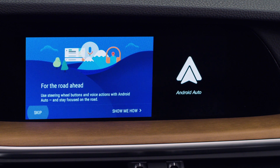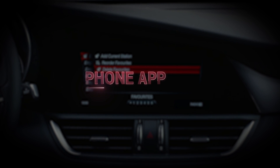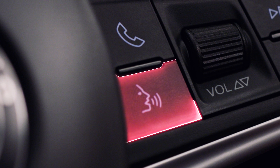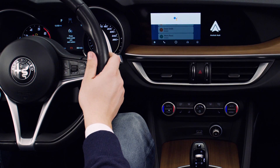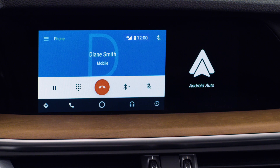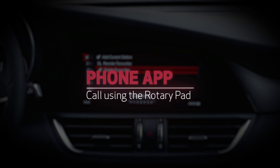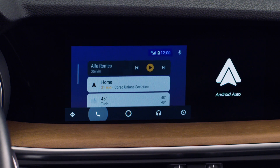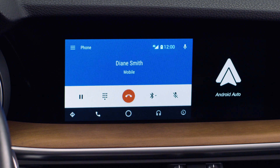Your phone features are now within easy reach, in complete safety. You can make calls using the Google Assistant. Press the voice control button on the steering wheel and speak the name of a contact from your address book. Use the rotary pad for your calls: select the phone feature, choose Recent Calls or Favorites, then start your call.